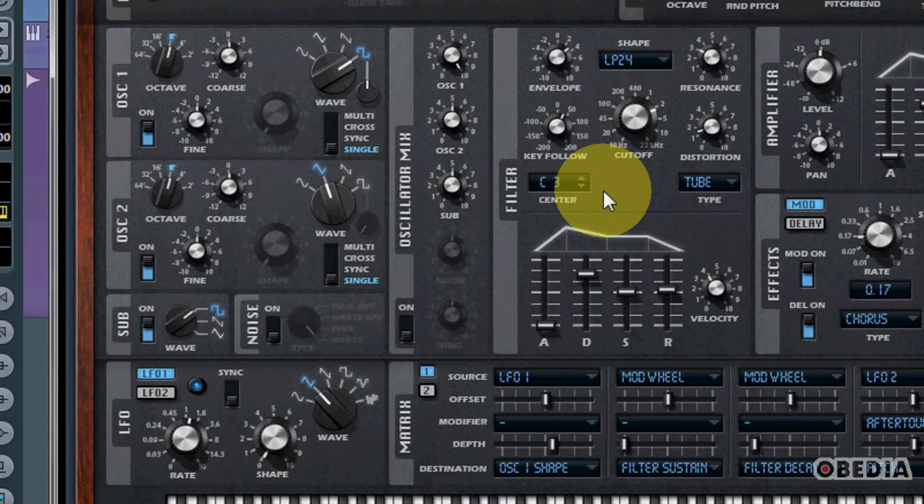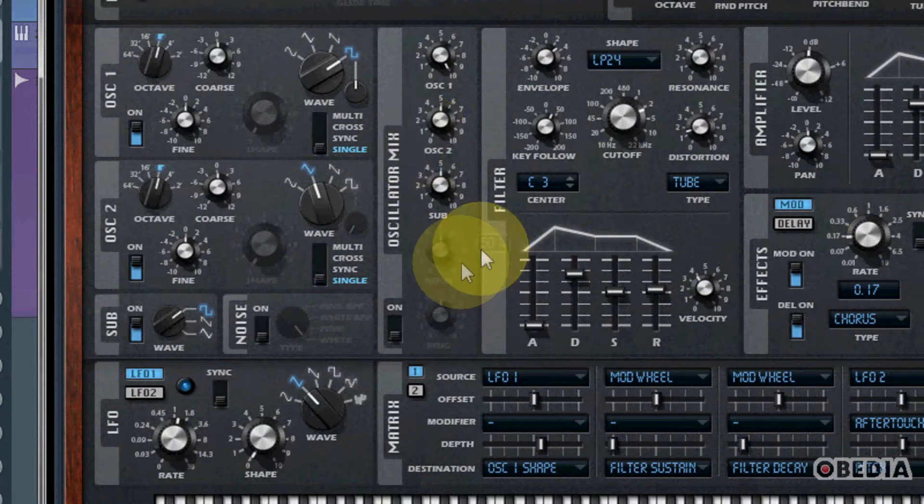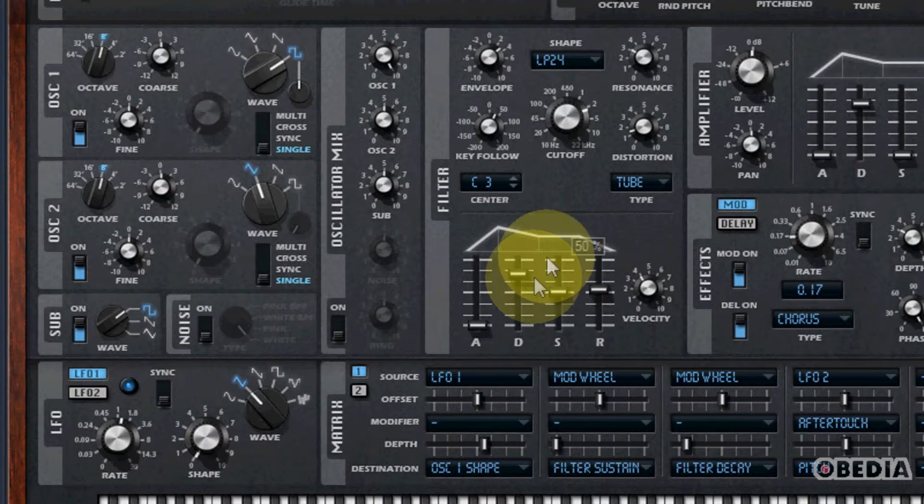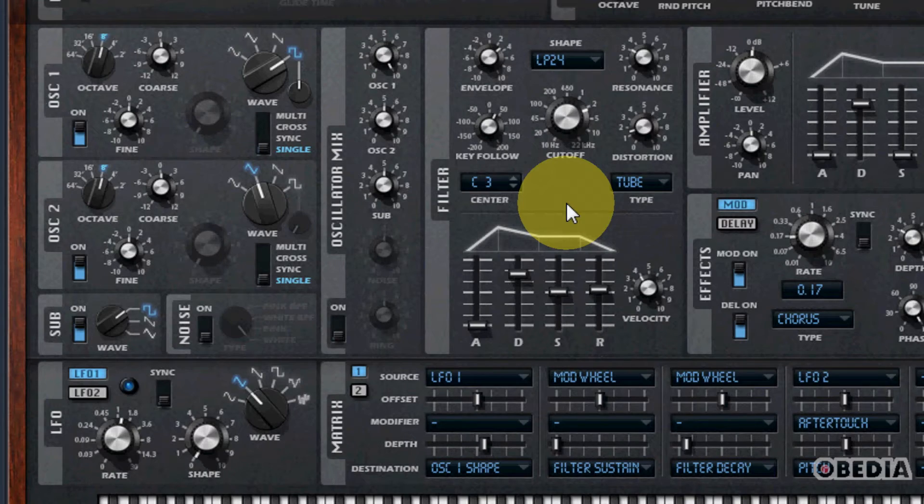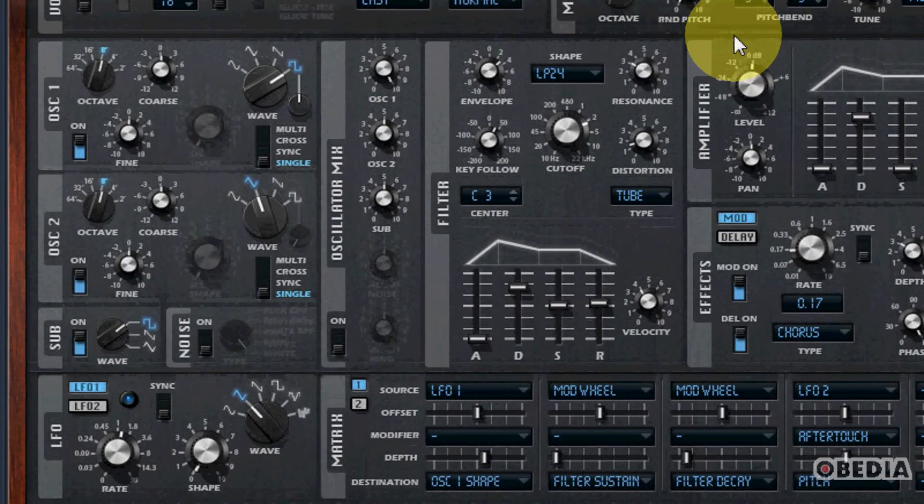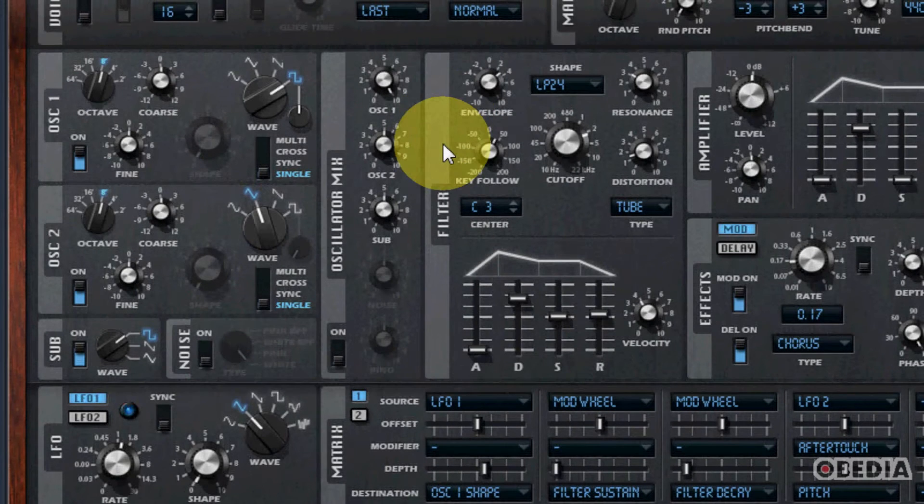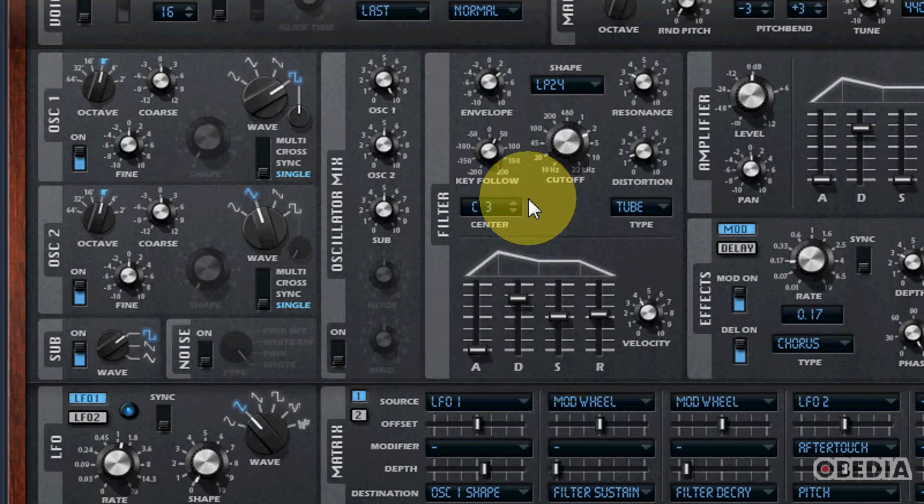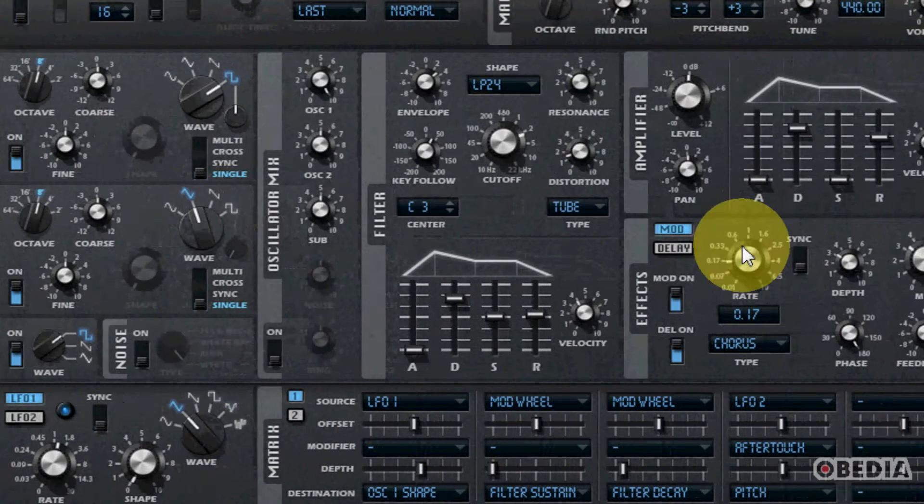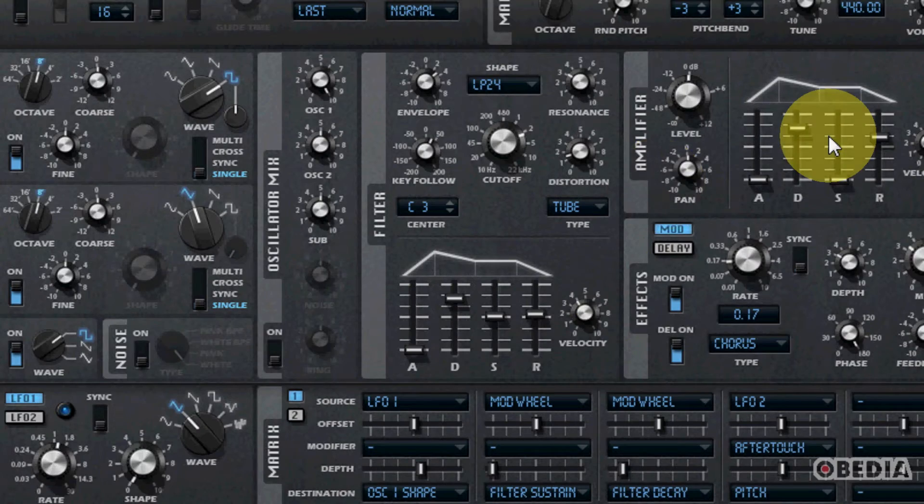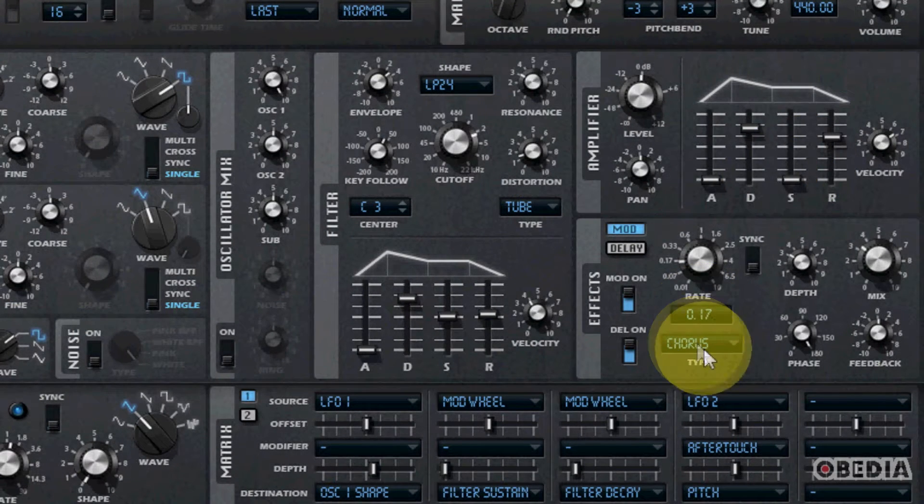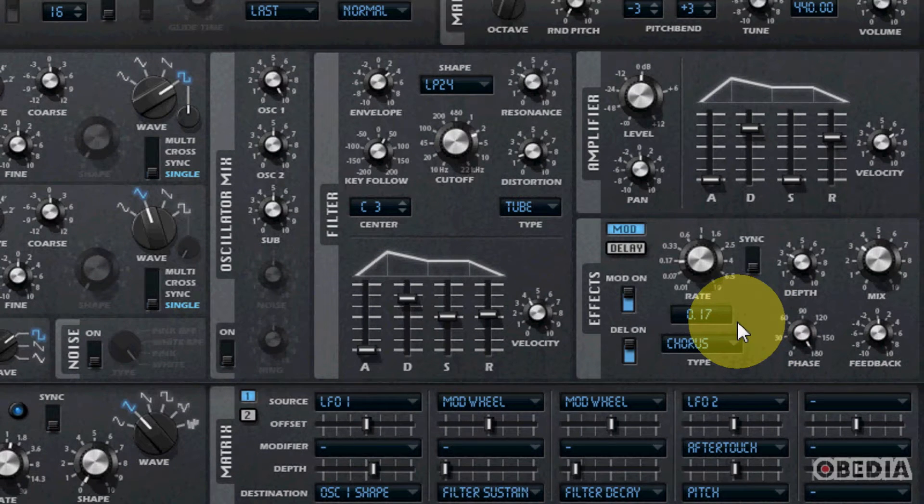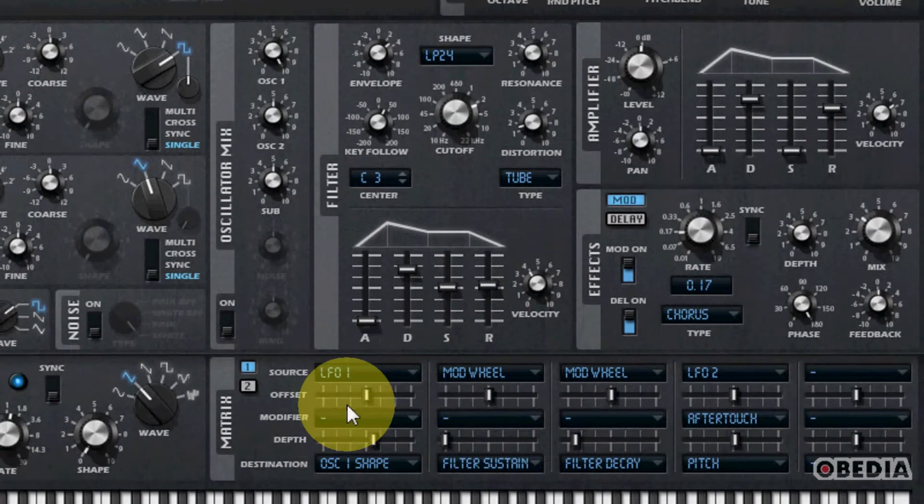The oscillators will work in conjunction with the oscillator mix section here in the middle and the filter section, which features 12 different filter types. You have a lot of different filters to choose from in RetroLog, which is really useful if you like to get very in-depth with your sound design. There's an amplifier section and some effects here with modulation and delay.